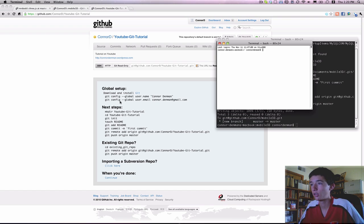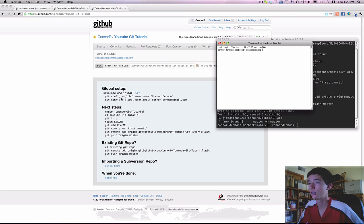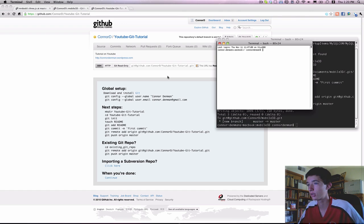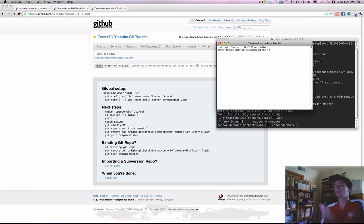You do some basic configuration, which is walked through on your new GitHub repository. So you do git config, blah blah blah. And it's self-explanatory.